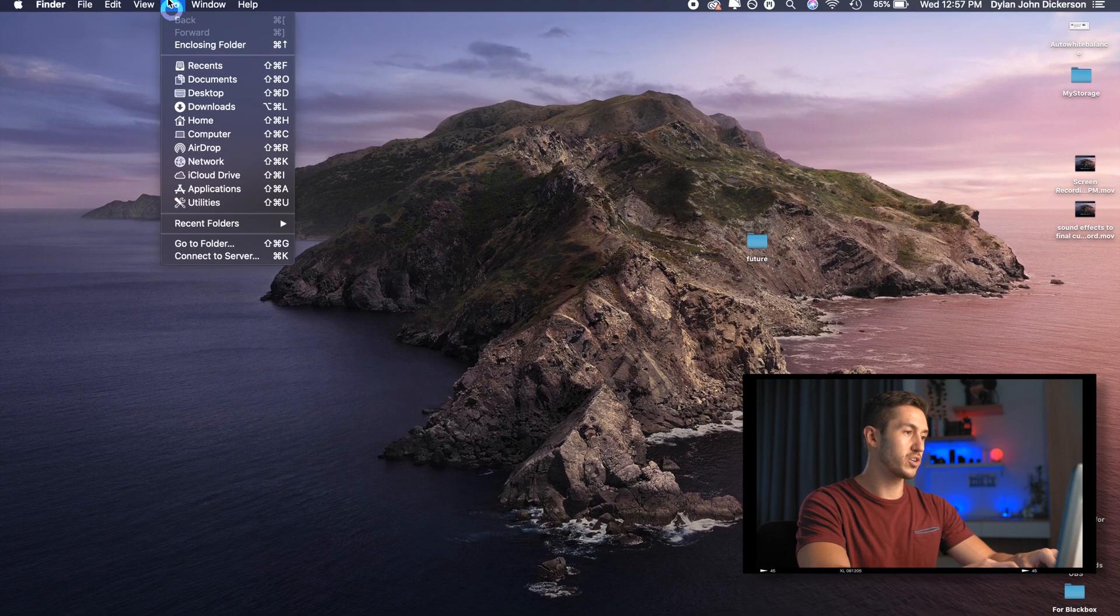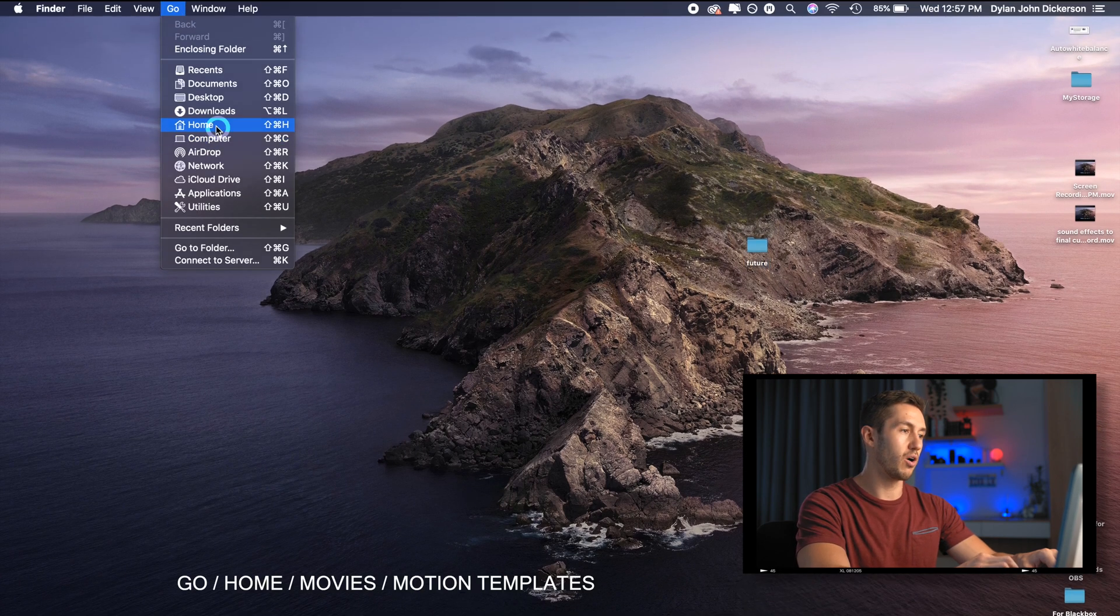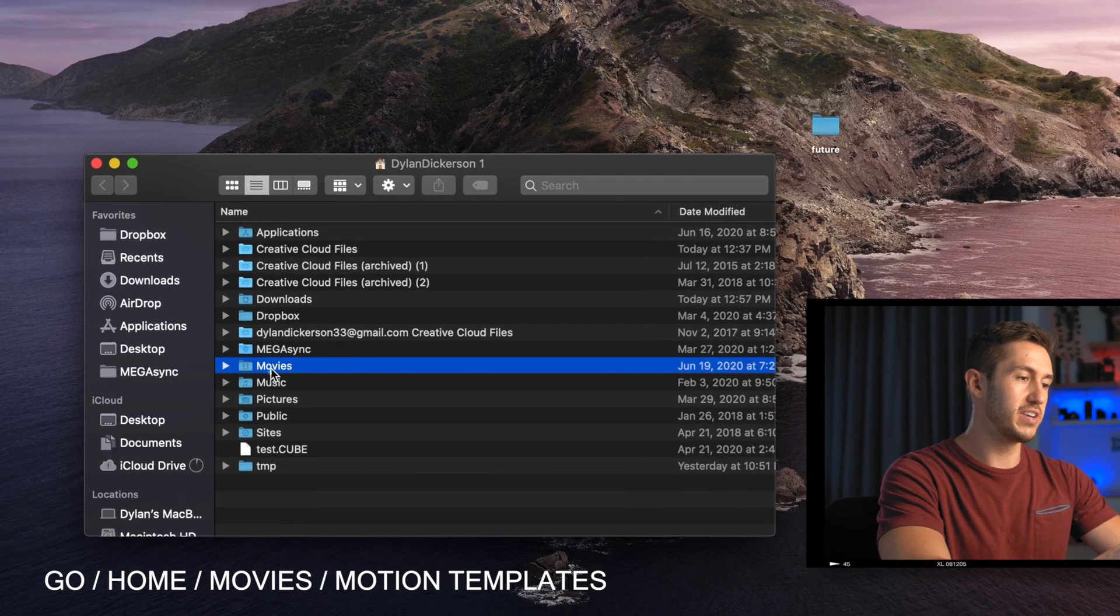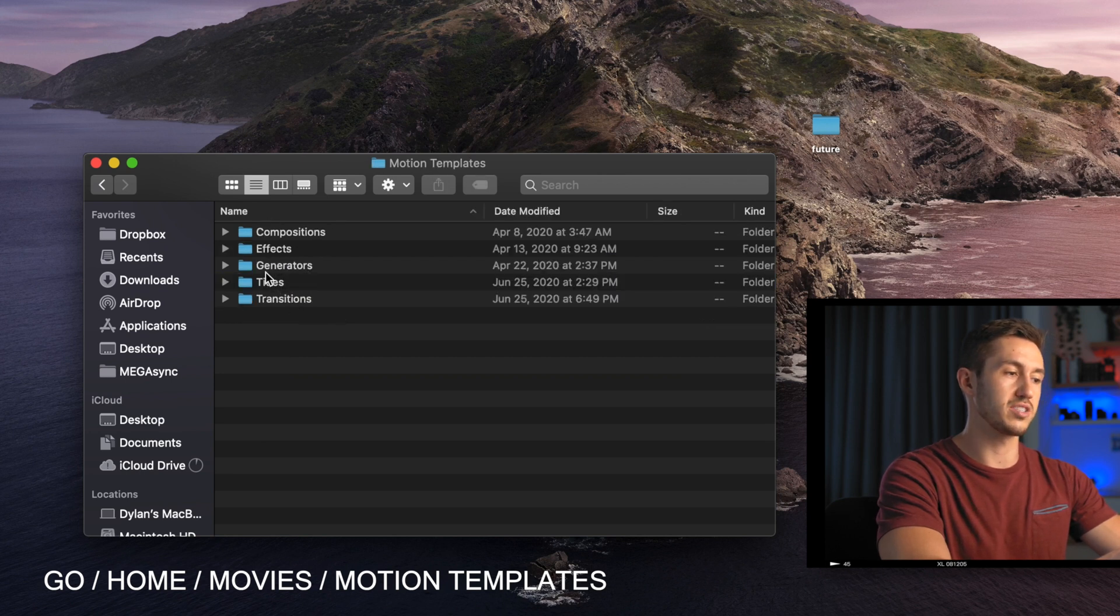I'm going to go into Go Home, you're going to go to Movies, you're going to go to Motion Templates, and you see all of these options here.